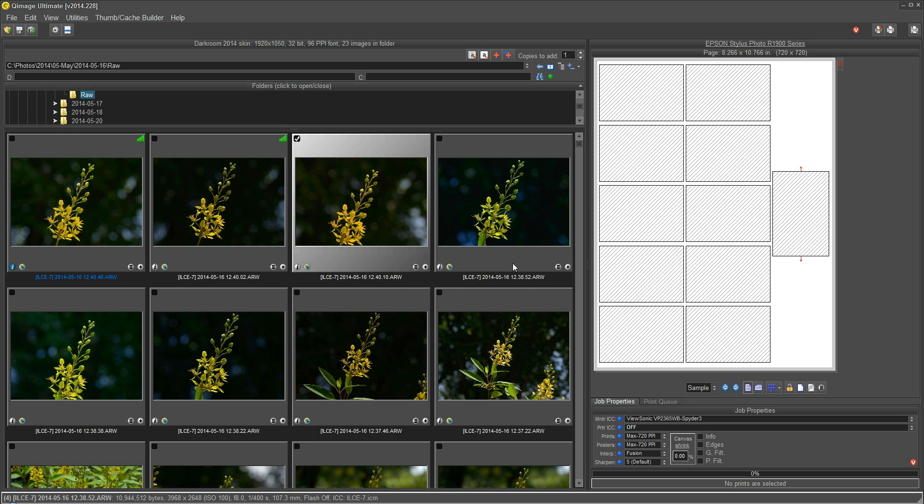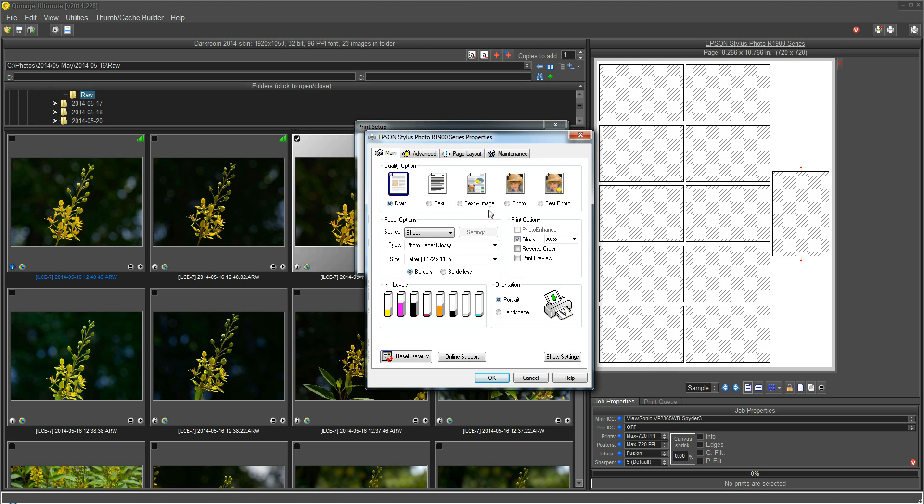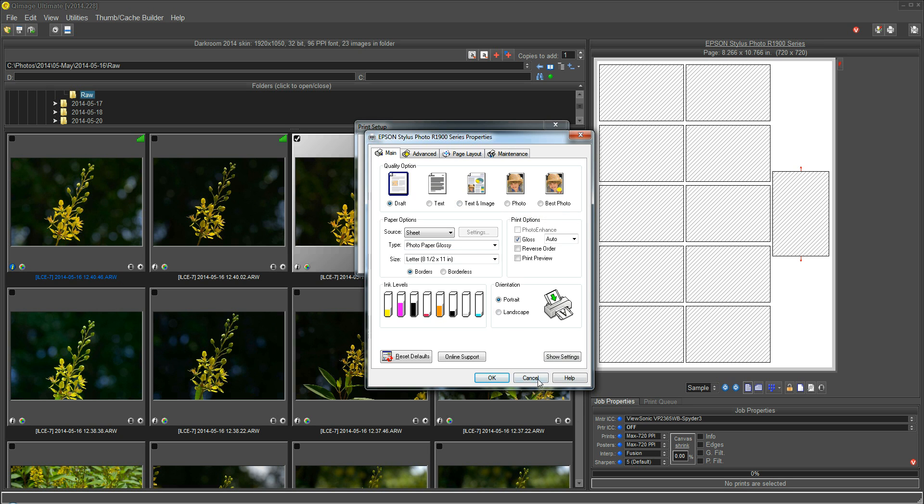And now, if we go back into the printer driver, we can see that I've changed these settings from what they were. I'm now on Photo Paper Glossy on draft. I was on plain paper text and image when I saved that.